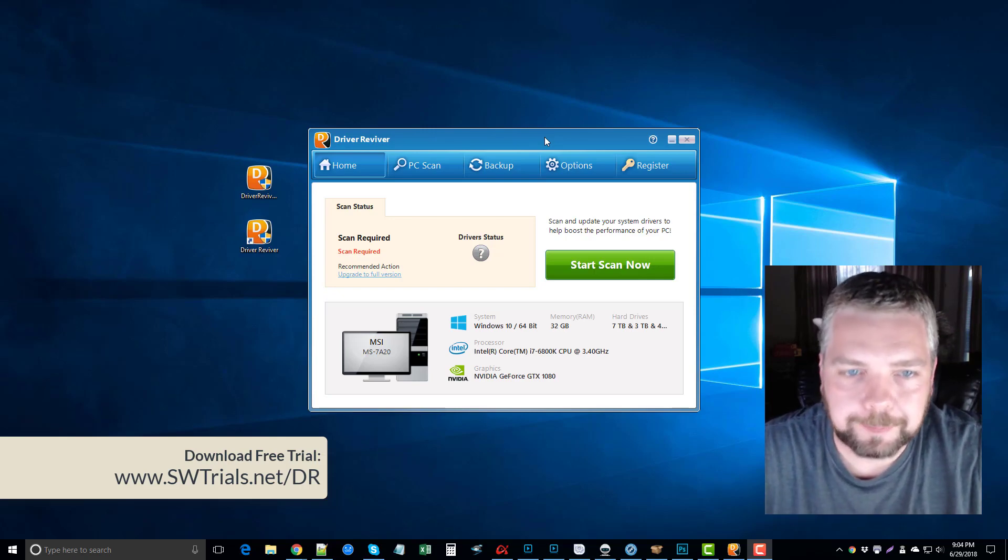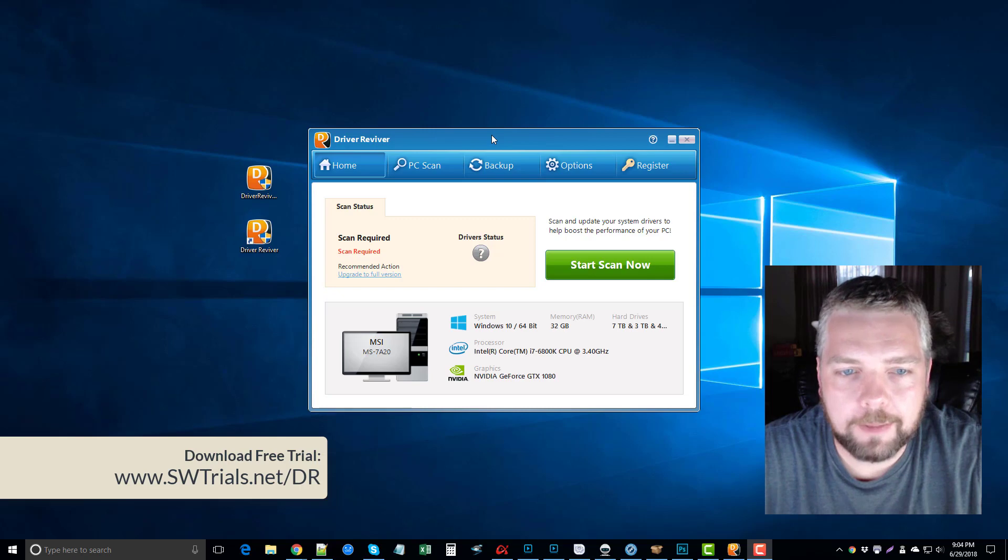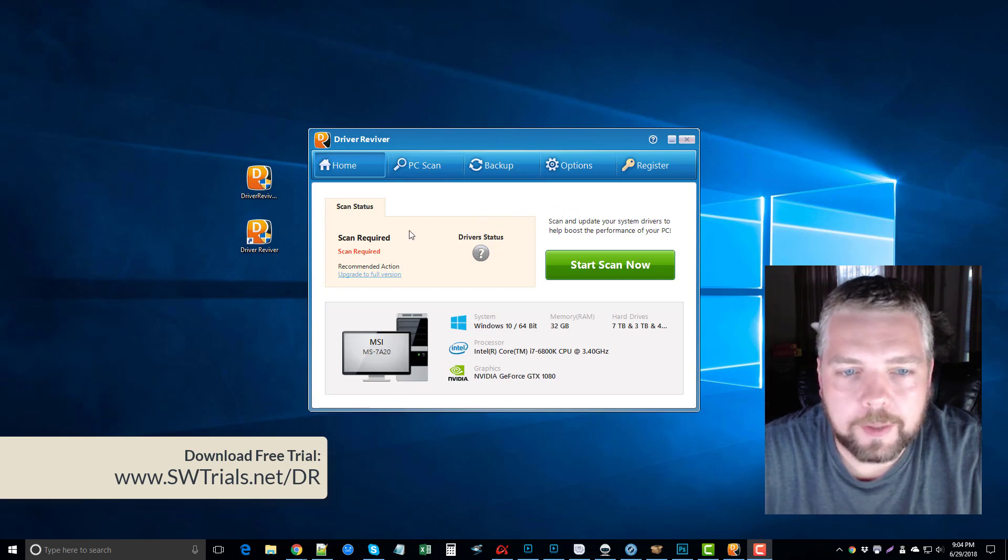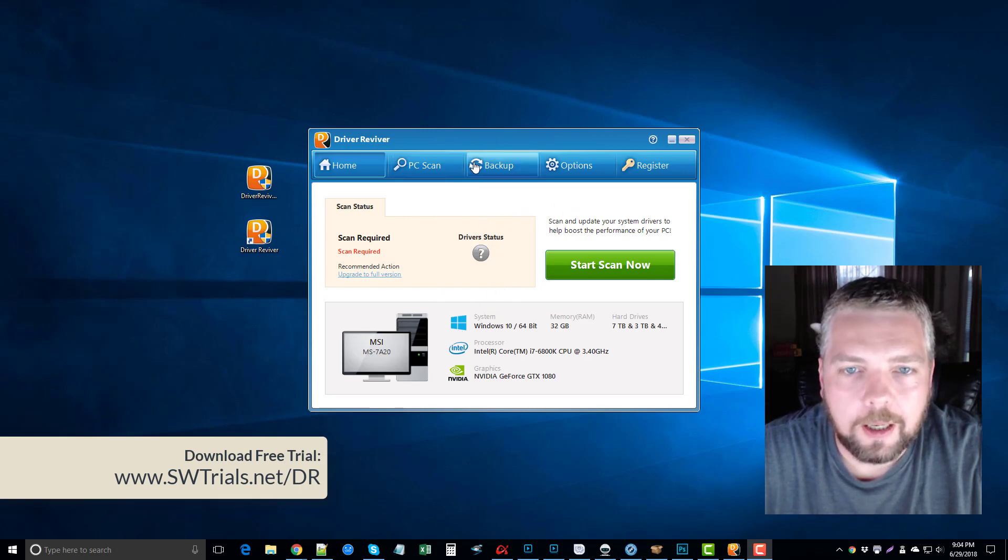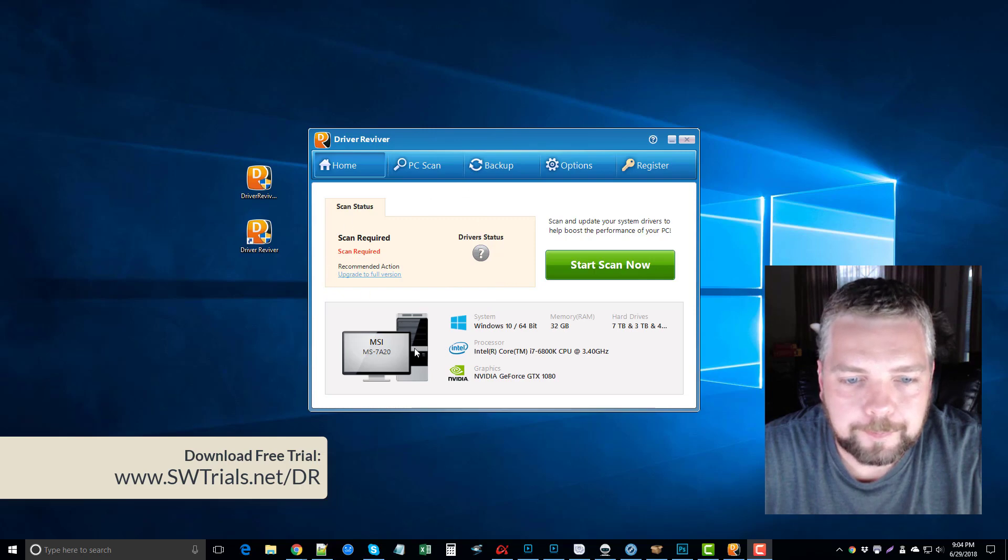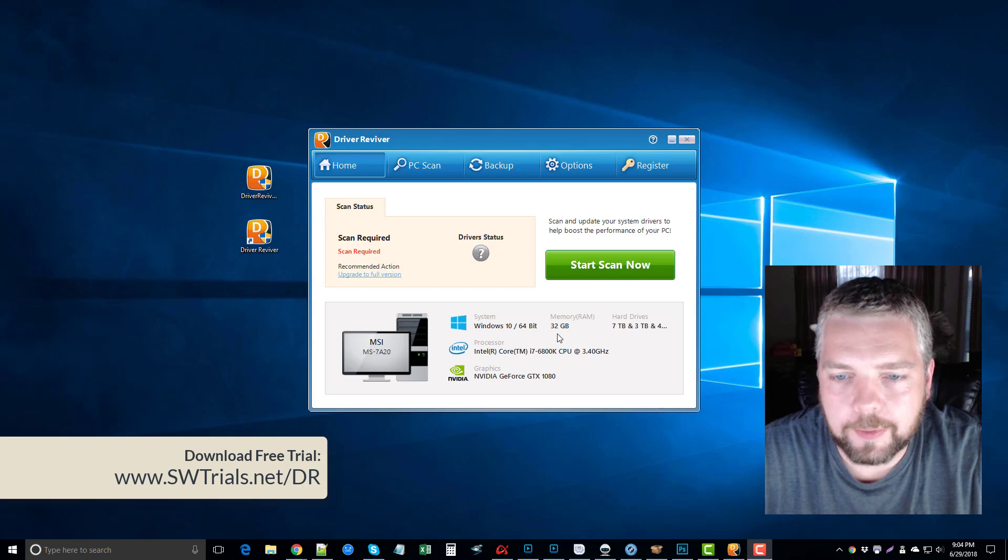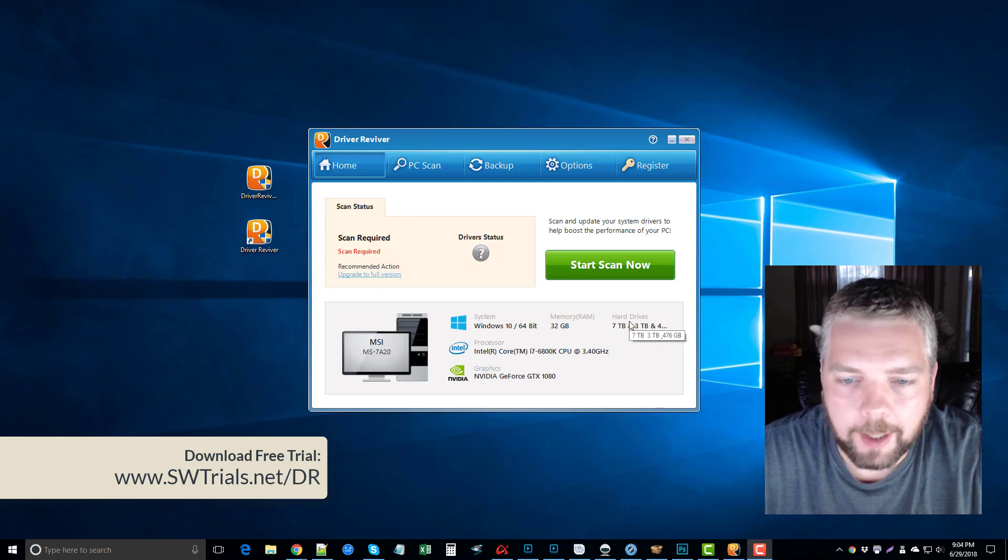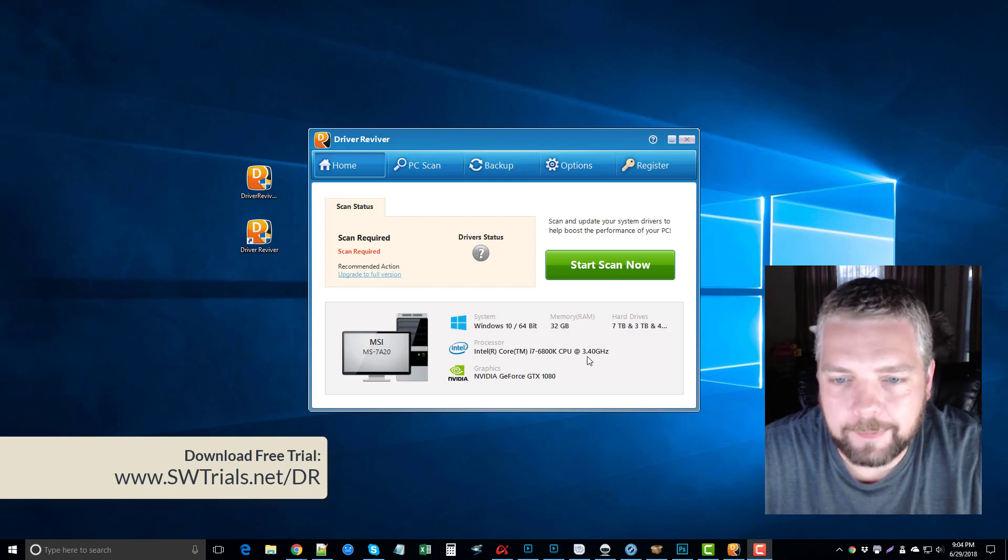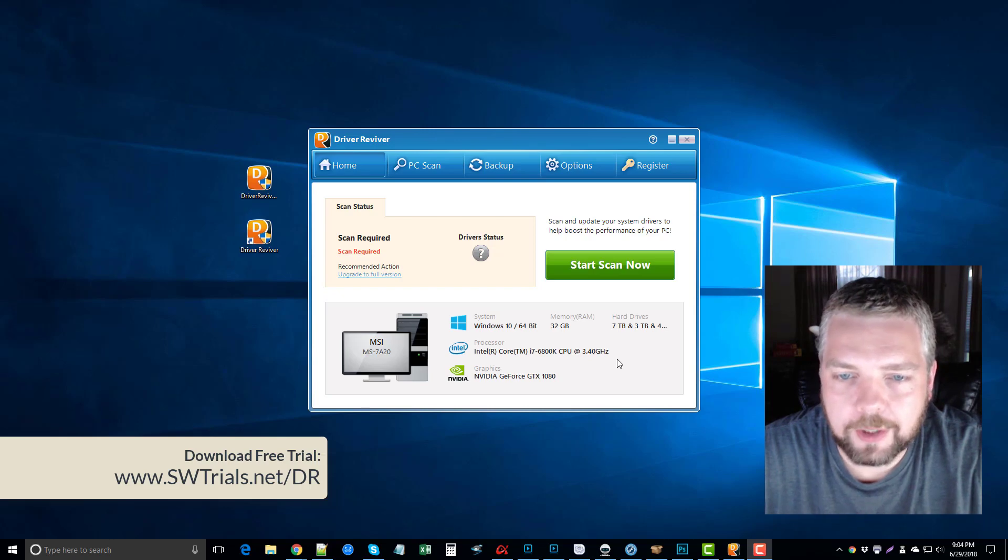With Driver Reviver, when you install it, this is what you're going to see on your main screen. You can see here it tells you the model of my computer, the operating system it's running, the memory, my hard drives, the processor, and graphics cards. So right now I have this information right at hand.